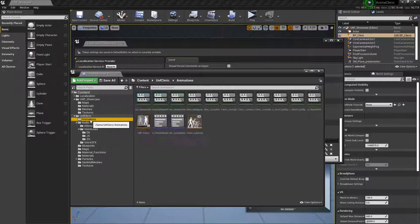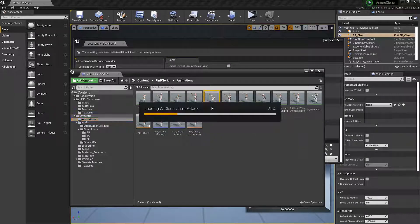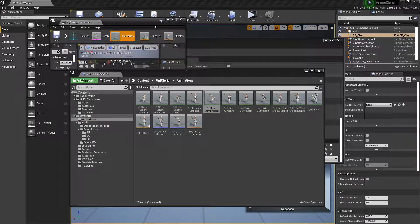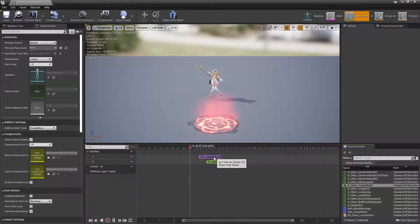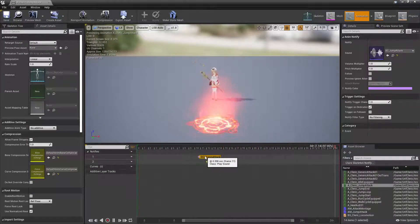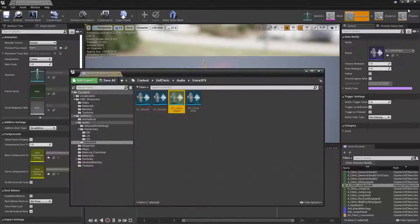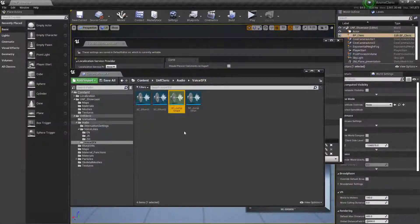We know because we can go to the Jump Attack animation, and here we have the notify to play the Jump Attack. So let's go to the Jump Attack, and let me close this.